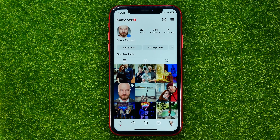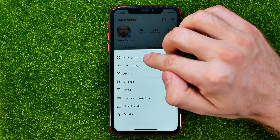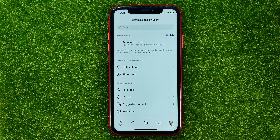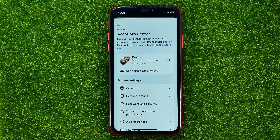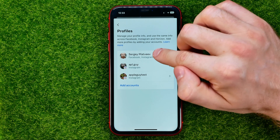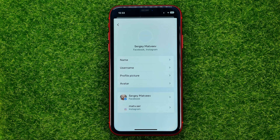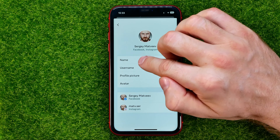Just go back to your profile, hit the three lines, tap Settings and Privacy, and then Account Center. You will be taken to a page where you should open up your profiles and then select the profile which includes both your Facebook and Instagram accounts. Here I have such a profile at the very top — I can open it up and then select name.